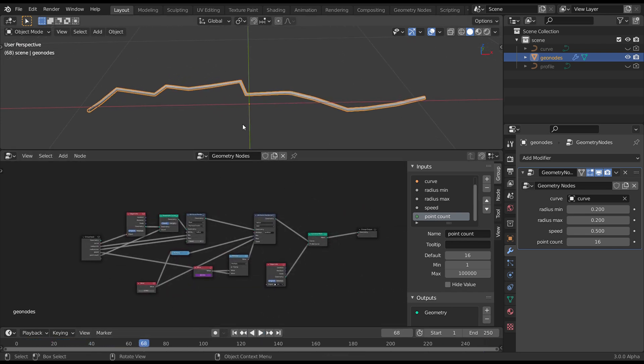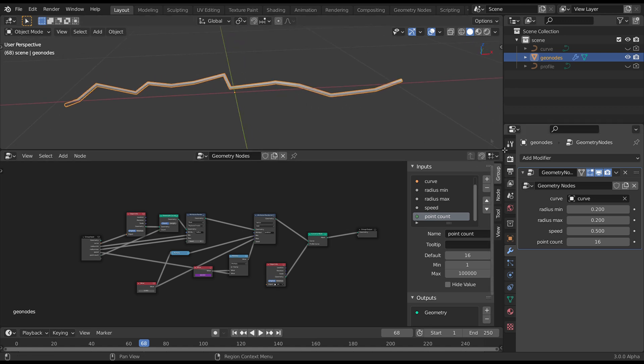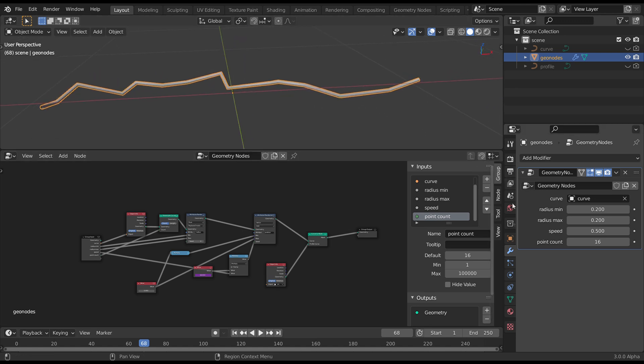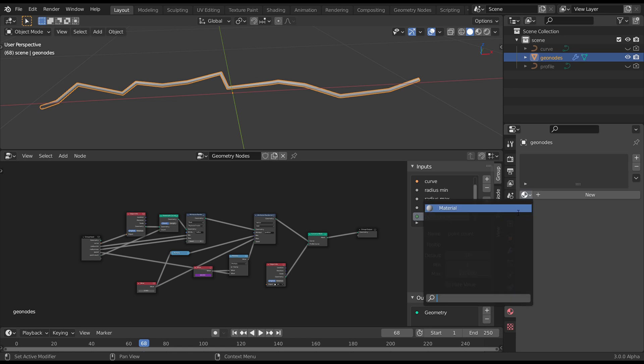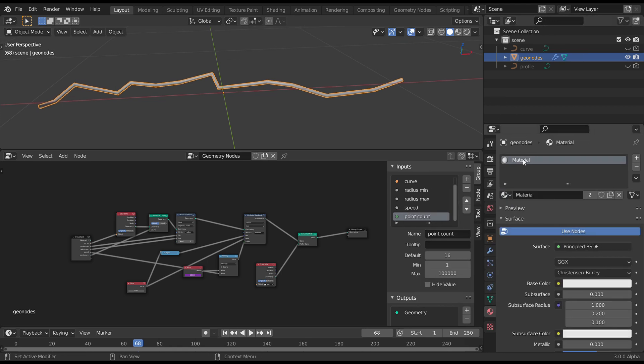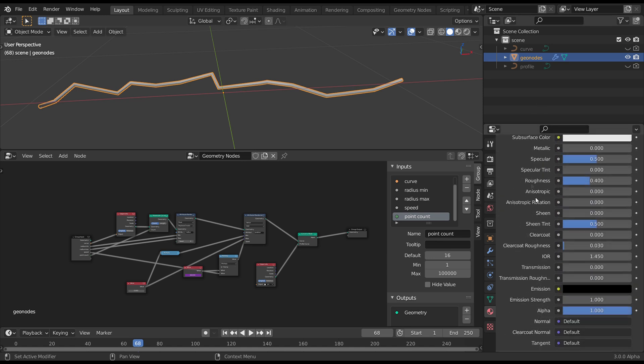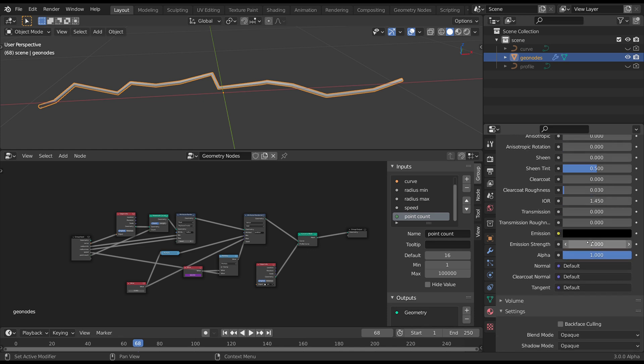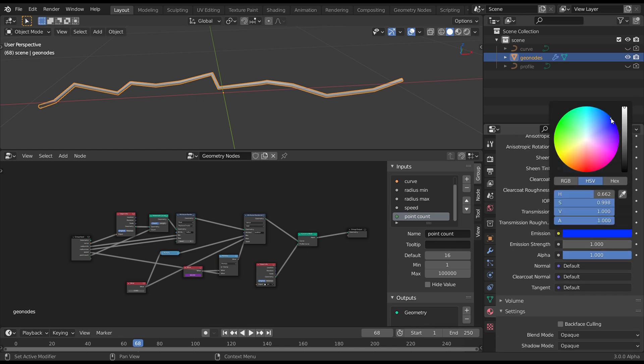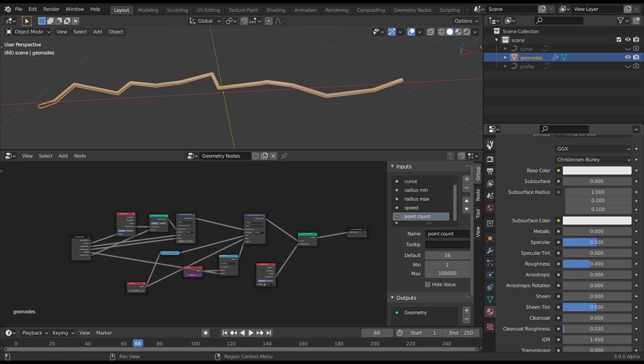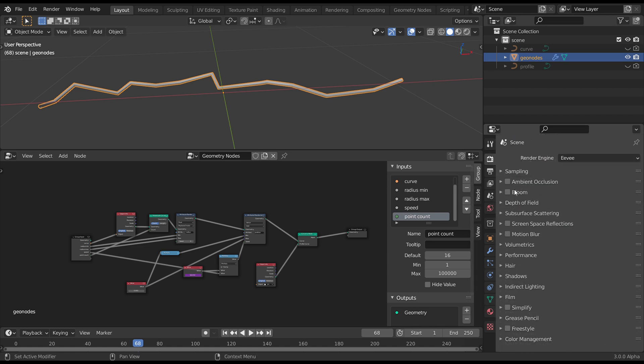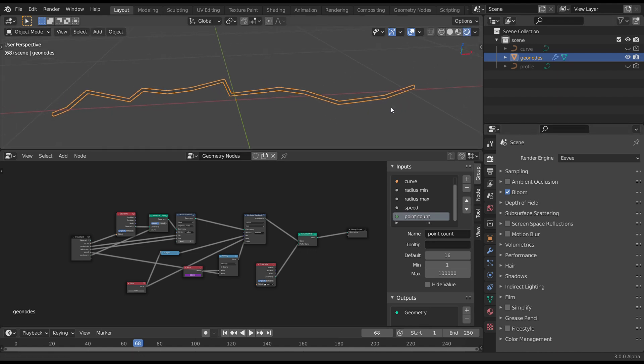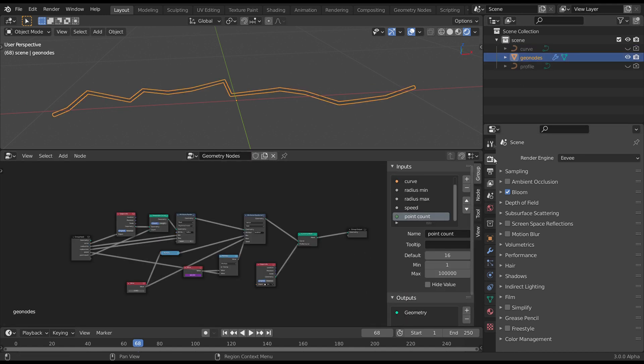Now to give us that lightning sort of look, let's change the material. Put the default material on. Let's just call it say blue glow. Change the emission all the way up and just to a pure blue value. Emission strength on 10. And since we're in Eevee, let's turn the bloom on and put it into Eevee mode. Now you notice nothing happens. That's one of those real gotchas at the moment with geometry nodes.